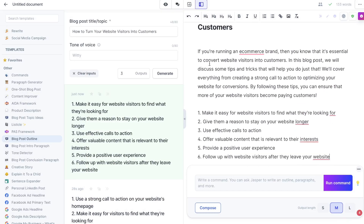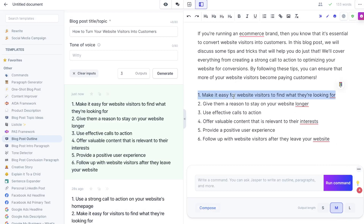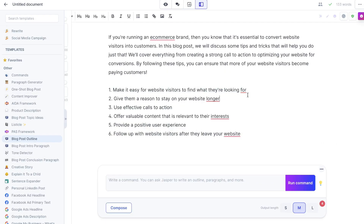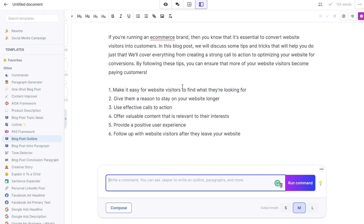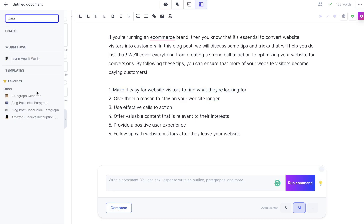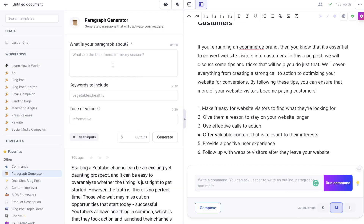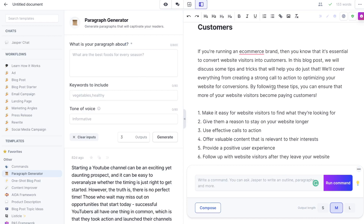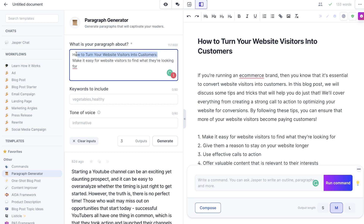Now let's start generating paragraphs for these specific outlines. There are a couple of ways to do so: you can use the Jasper command to ask it to write about a specific paragraph, or you can use the paragraph template on the left-hand side. The paragraph generator will generate a paragraph based on your input. To get more relevant content, I'll add the title and the subheading so the AI has more context and we get better outputs.